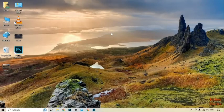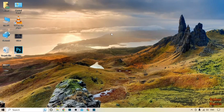Hi guys, it's Asan from Techno Diaries, and today our topic is how to take a scrolling screenshot in Windows 10. Let's get started.